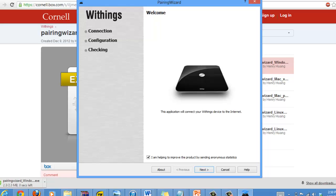Once it's done downloading and you open up the file, the pairing wizard application opens up. The first thing you want to do is uncheck the box for helping to improve their products, and then click the next button.